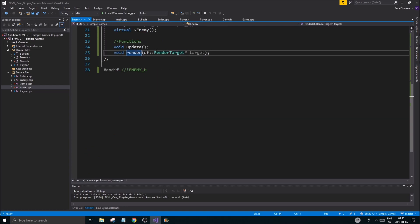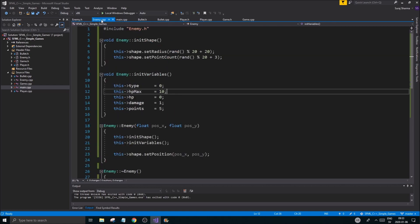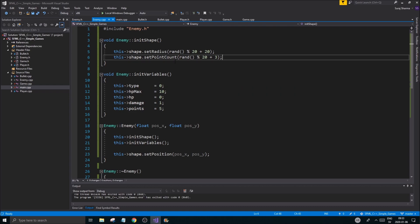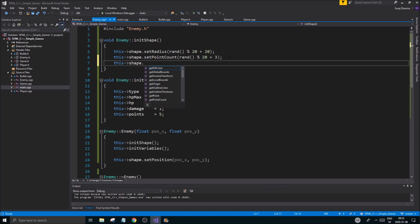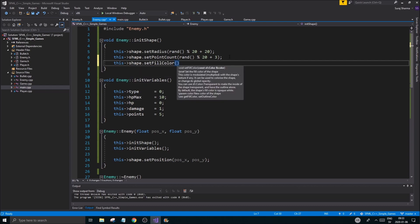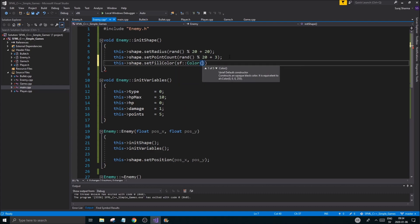We need a color to be randomized and we have our point count being randomized. I'm also going to randomize this shape.setFillColor and then we're just going to do sf::Color like that. Here we can assign anything from 0 to 255, so that's how color works in SFML. In case you didn't know, zero is obviously no color and 255 is the max amount.